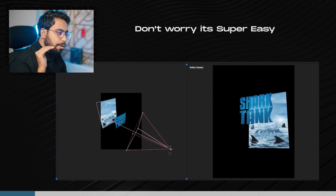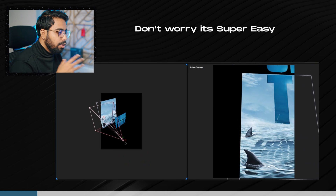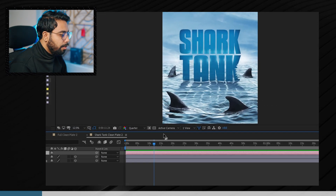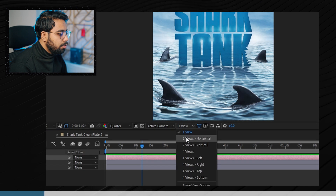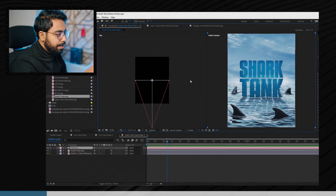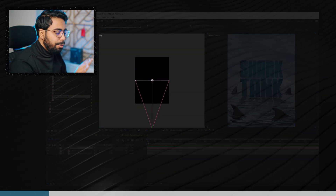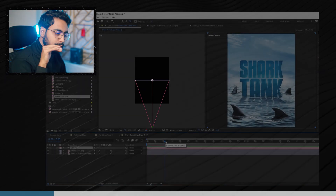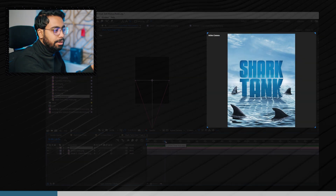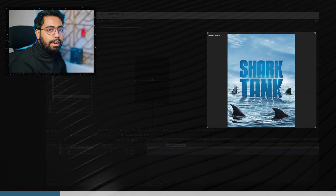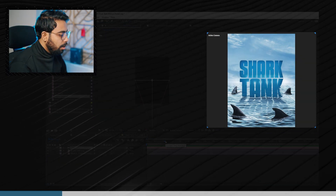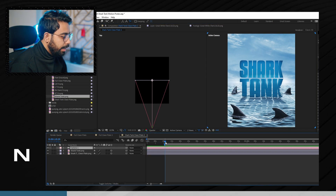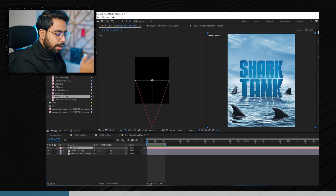Now we need to see how our camera is moving in 3D space. Go from one view to two-view horizontal. On the left side you see the camera from the top angle — showing how the camera is moving through space. On the right side is the active camera, which is the final output. We'll make a 10-second animation, so go to 10 seconds on the timeline and set the endpoint.